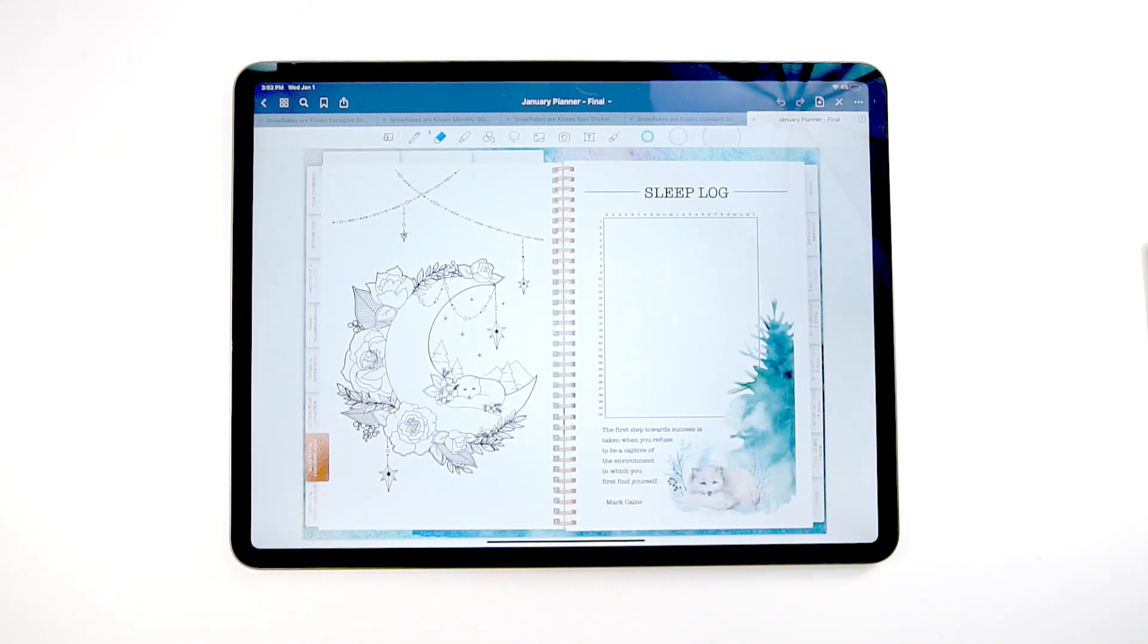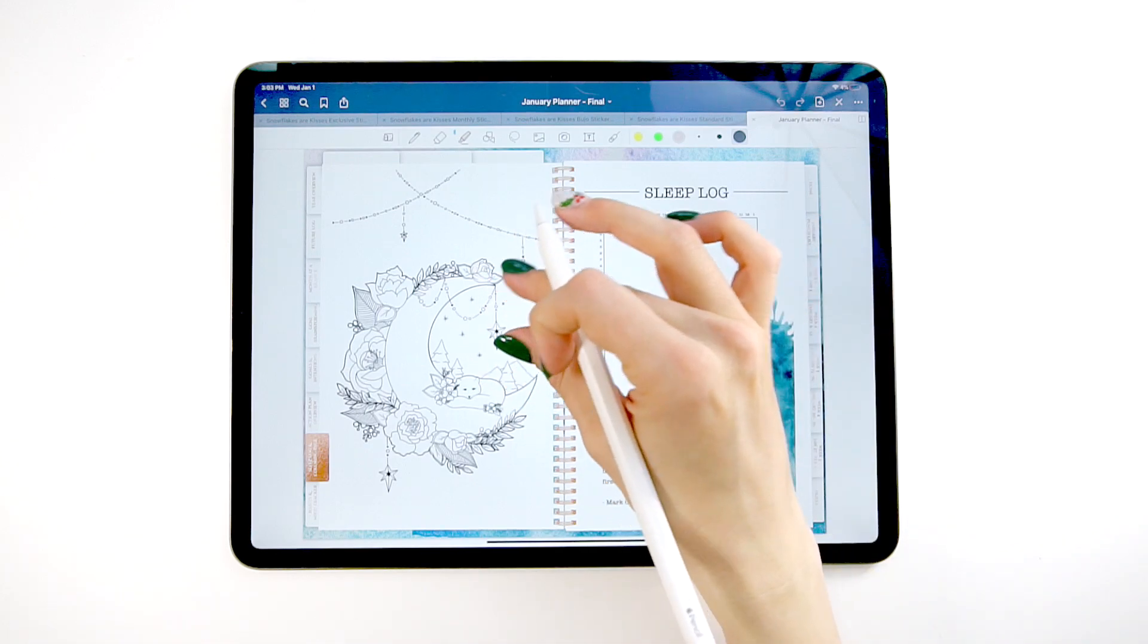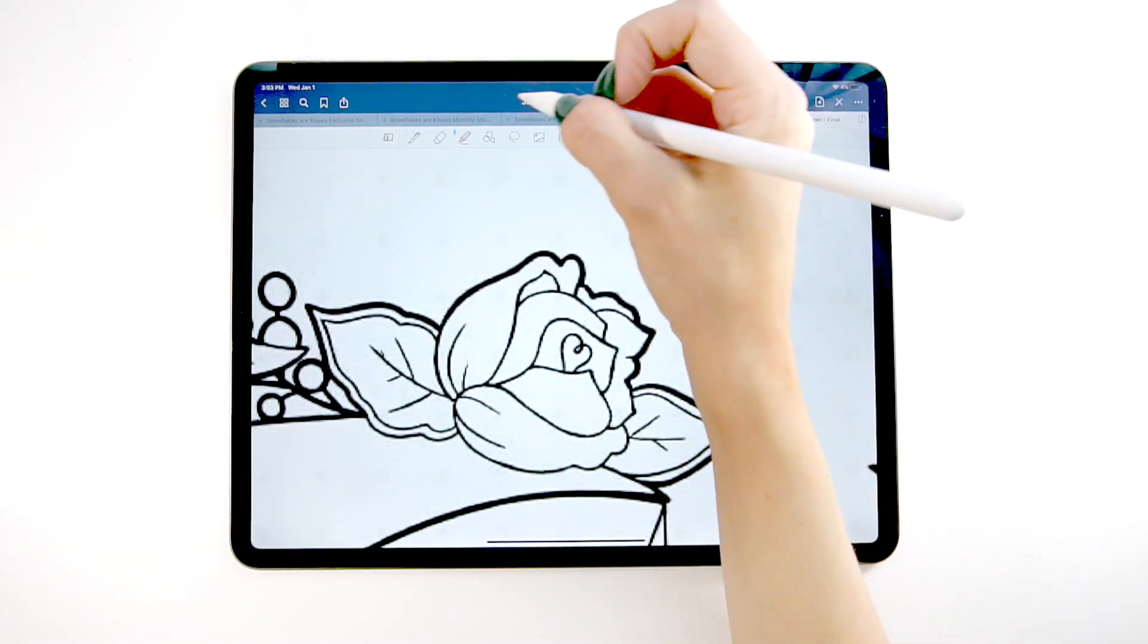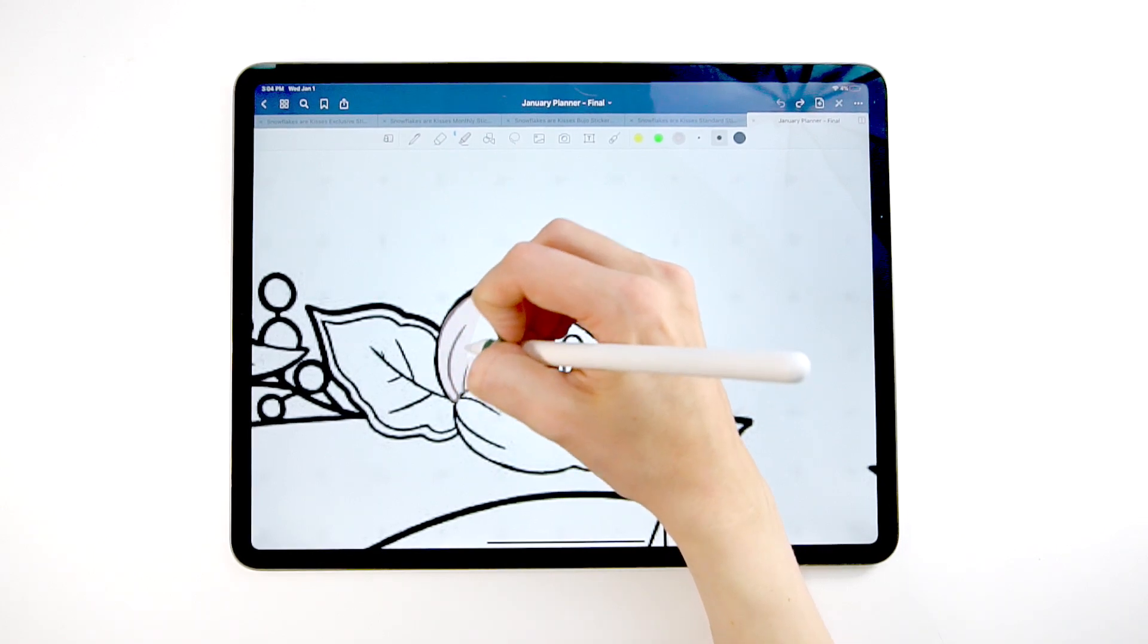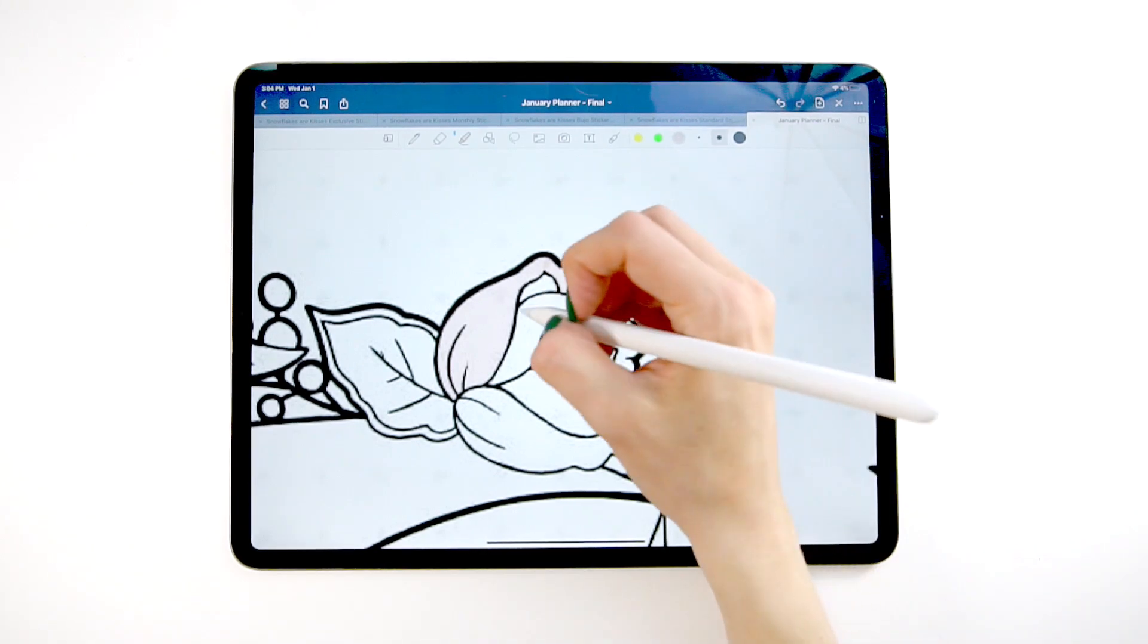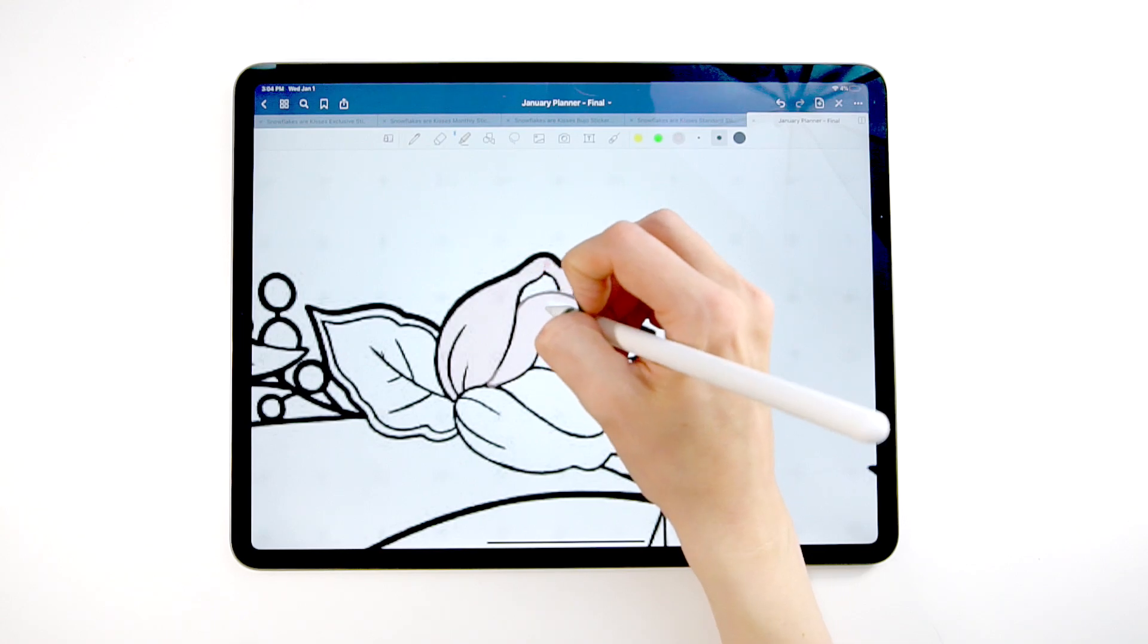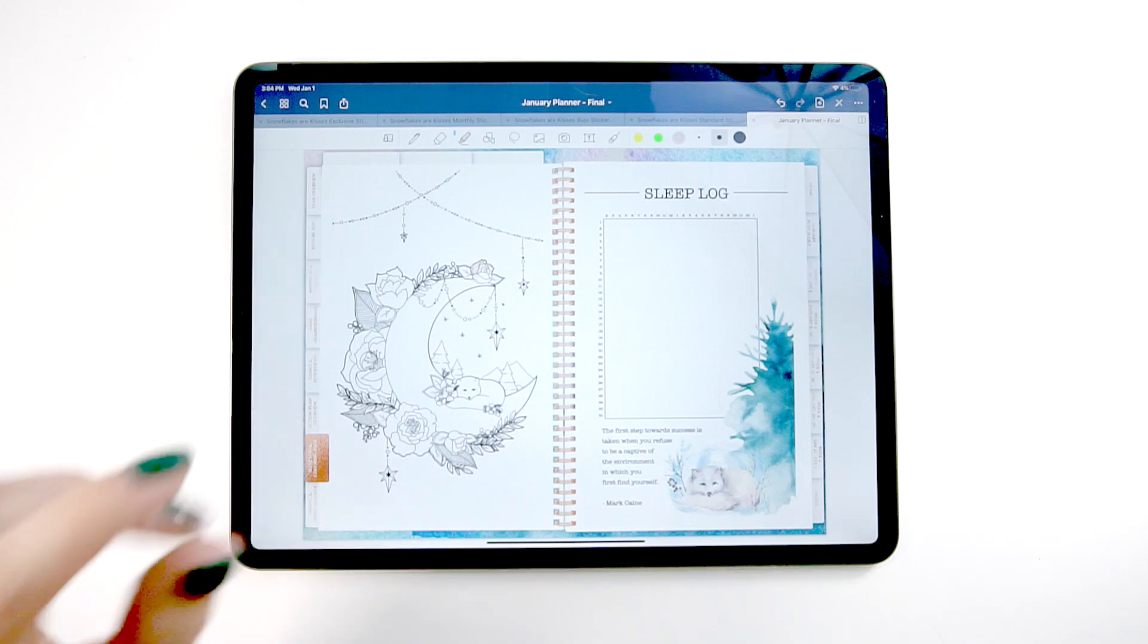Next, we have the sleep log. This is my favorite spread out of the whole planner on every planner. We have this hand-drawn coloring page, which if you're curious in GoodNotes, how I like to color is I use the highlighter and I go in, I'm going to make it a little smaller, and I color like this. And what's nice about it is it keeps it in the lines. So this is how I do it. You can use this just as a therapeutic way to reflect on the month each month. And this page changes.